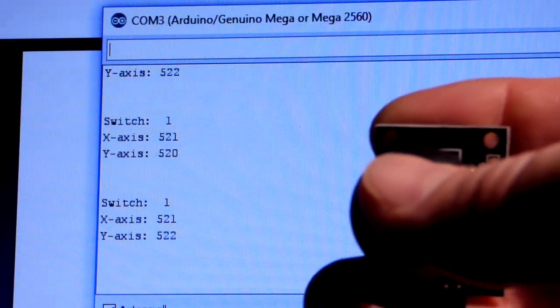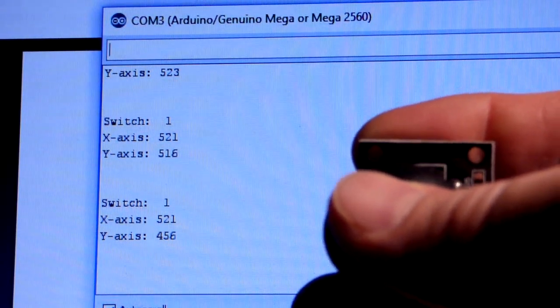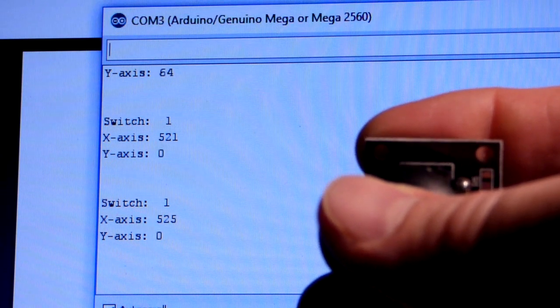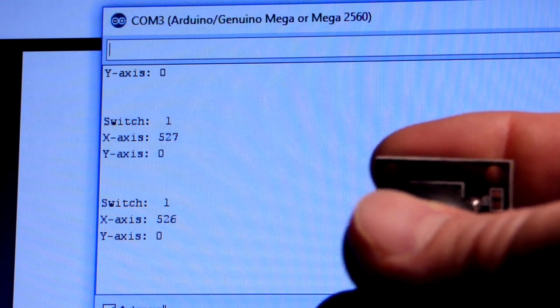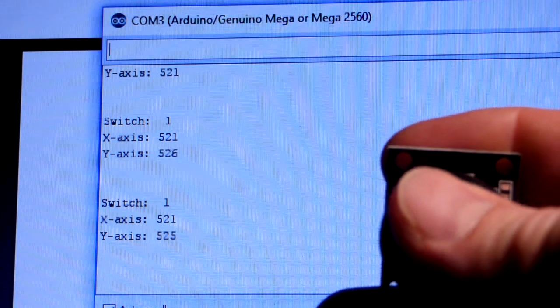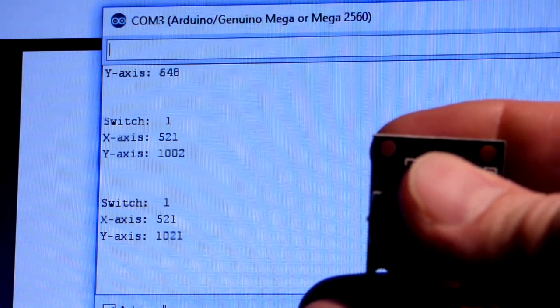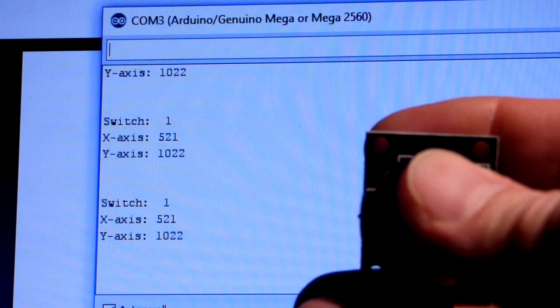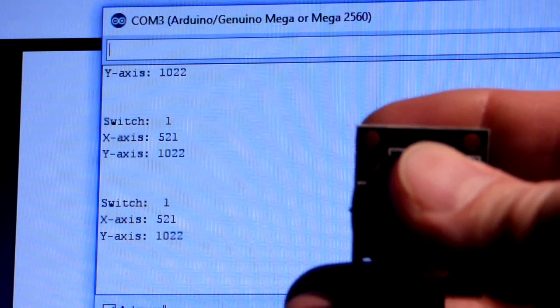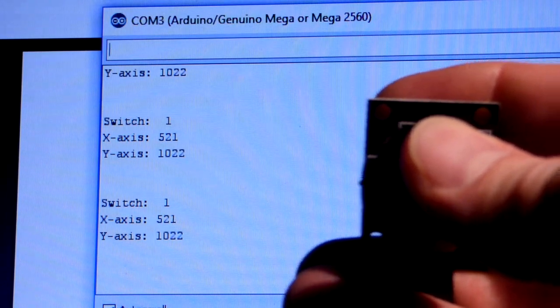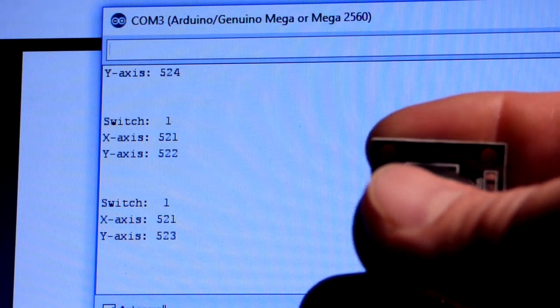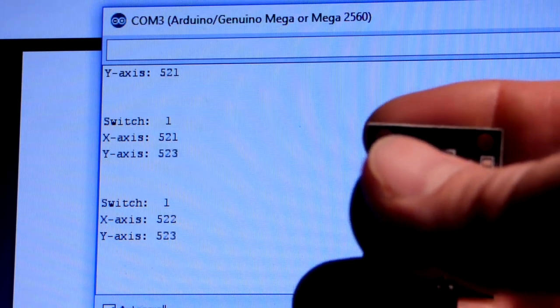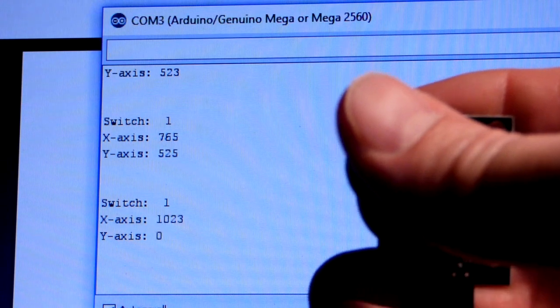Now the Y-axis: I'll move the joystick to the left and you can see that the Y-axis goes down to zero once I get far enough to the left. Then if I go to the right it also goes up to 1023. It's maxed out right now.